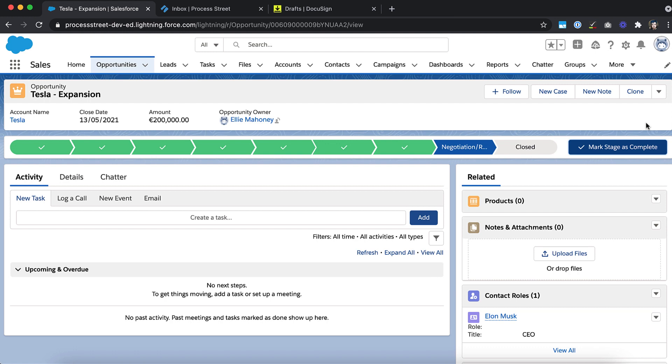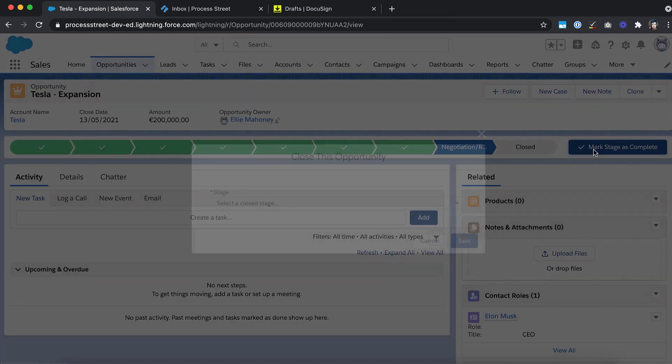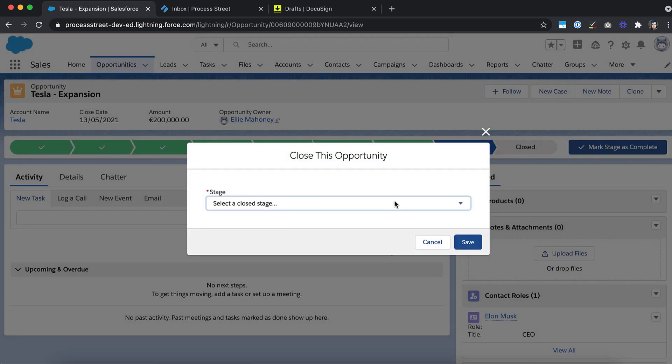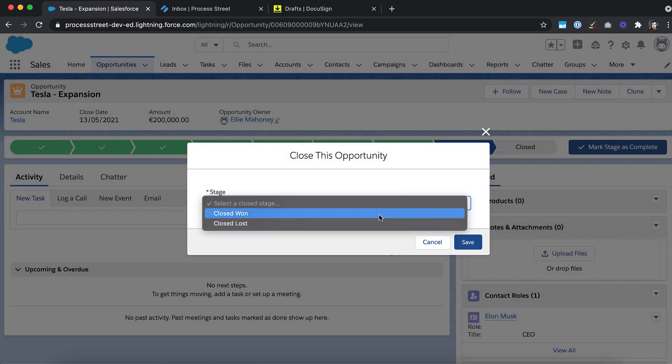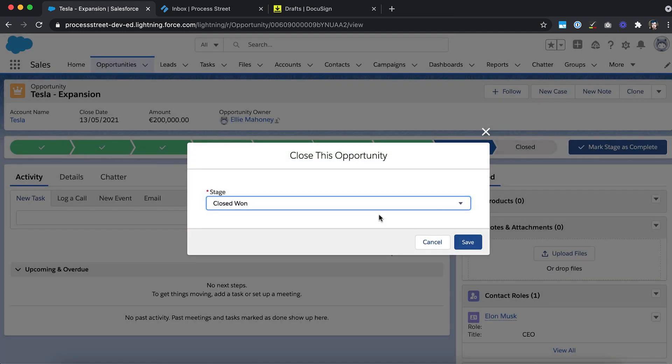ProcessStreet's automations let your team centralize their tasks, get rid of busy work, and make sure that everything is done right, on time, every time.